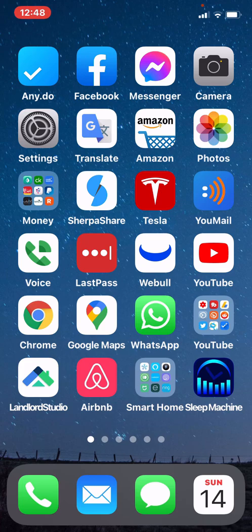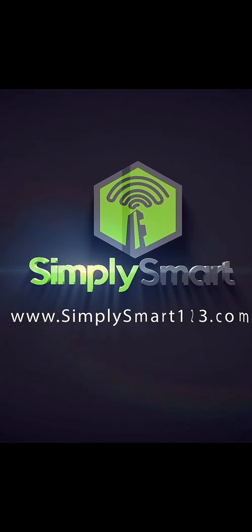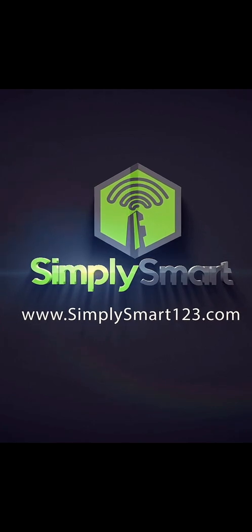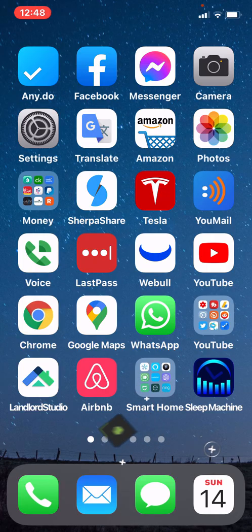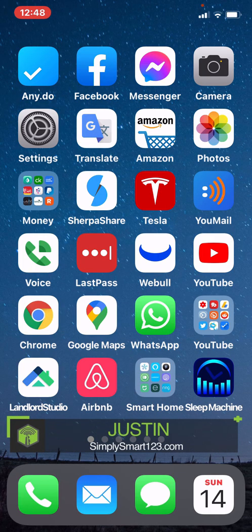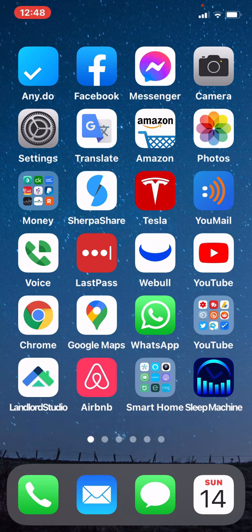In this video, I'm going to show you how to install a keyboard on your phone which will make you appear smarter. Hi, this is Justin from Simply Smart, where we make smart home technology as easy as 1, 2, 3.